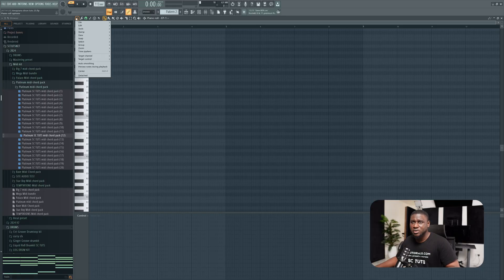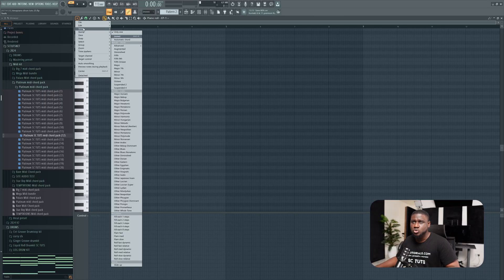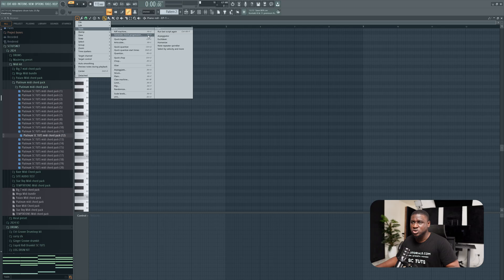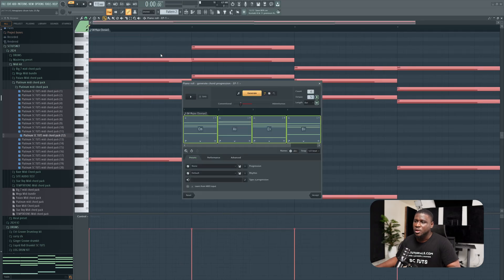The first thing we're going to do is come to this dropdown right here, then come to tools, and then come to generate chord progression. Or you can use the shortcut Alt+P, or Option+P on Mac.